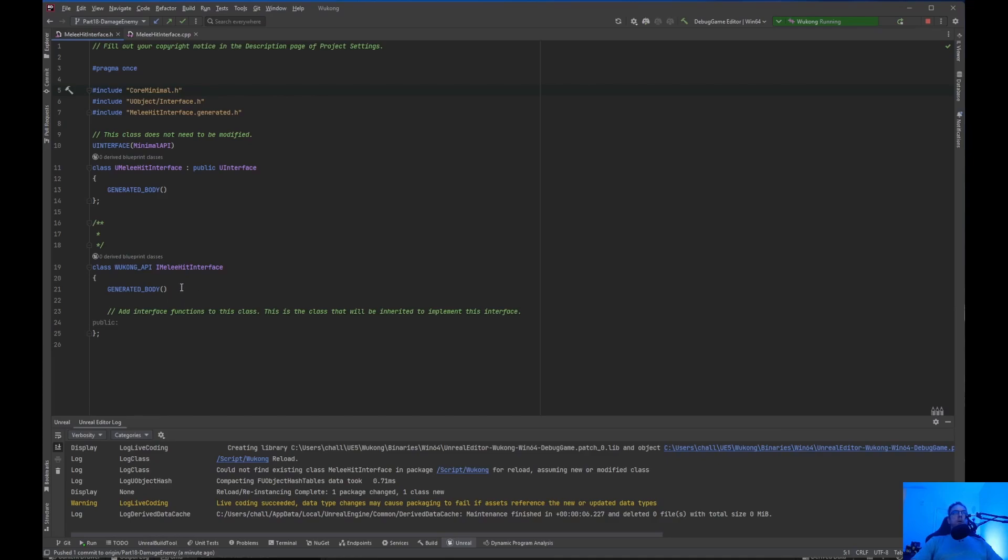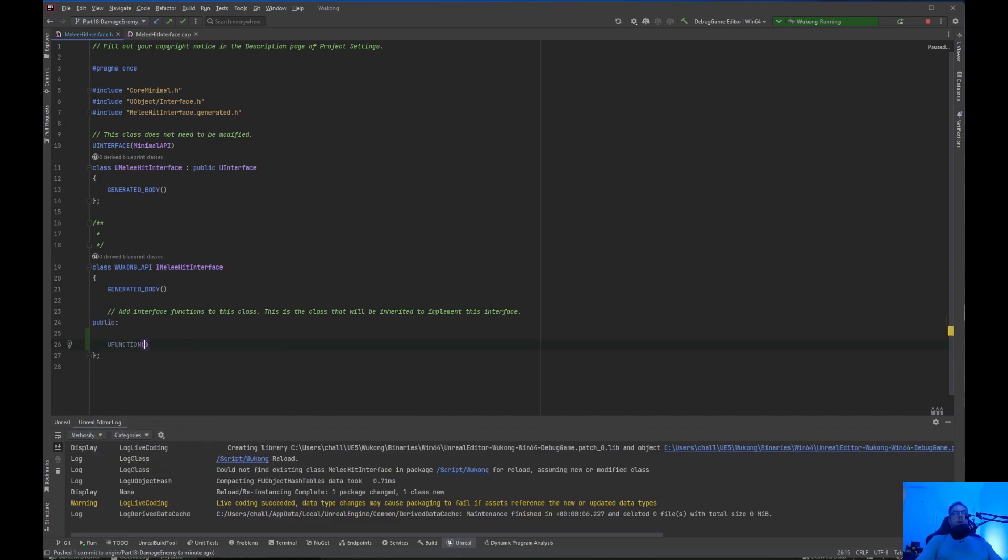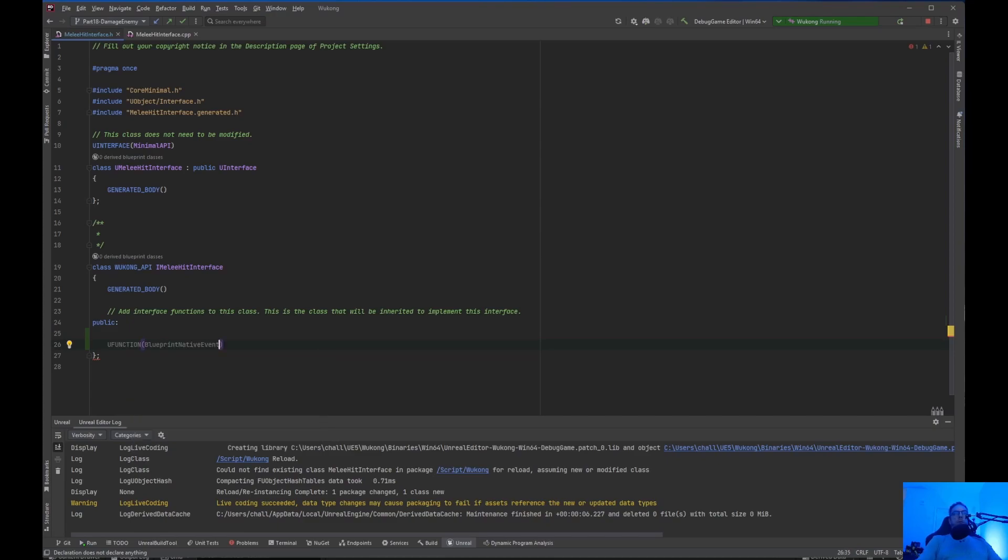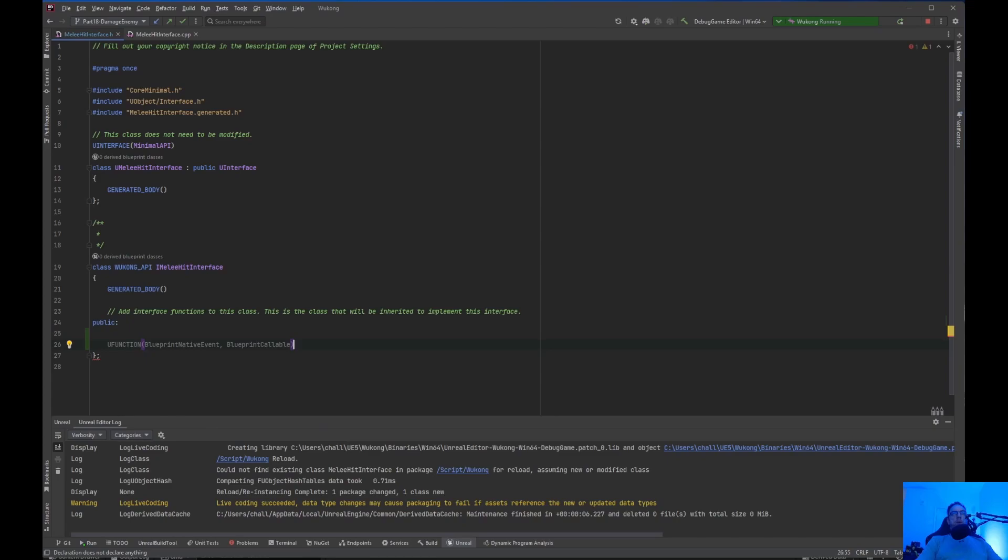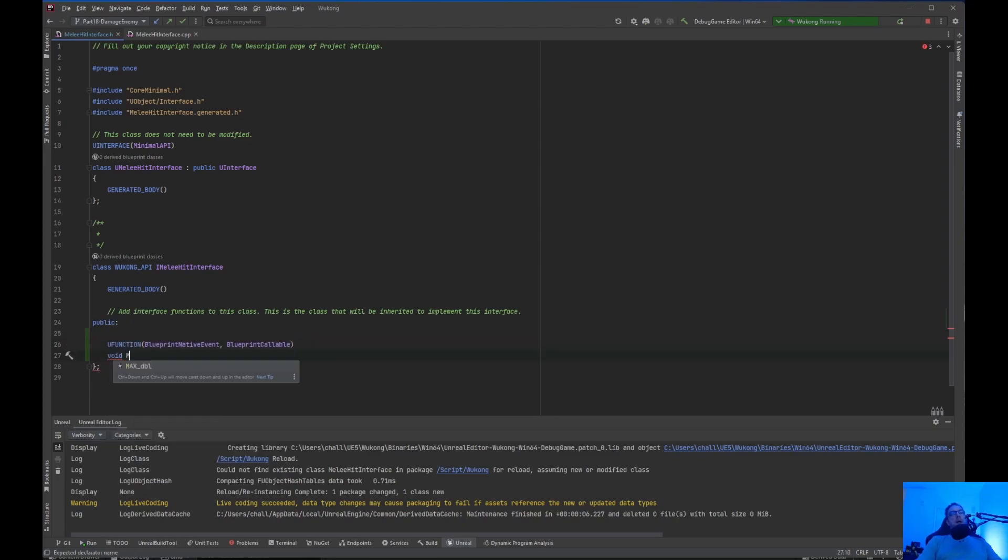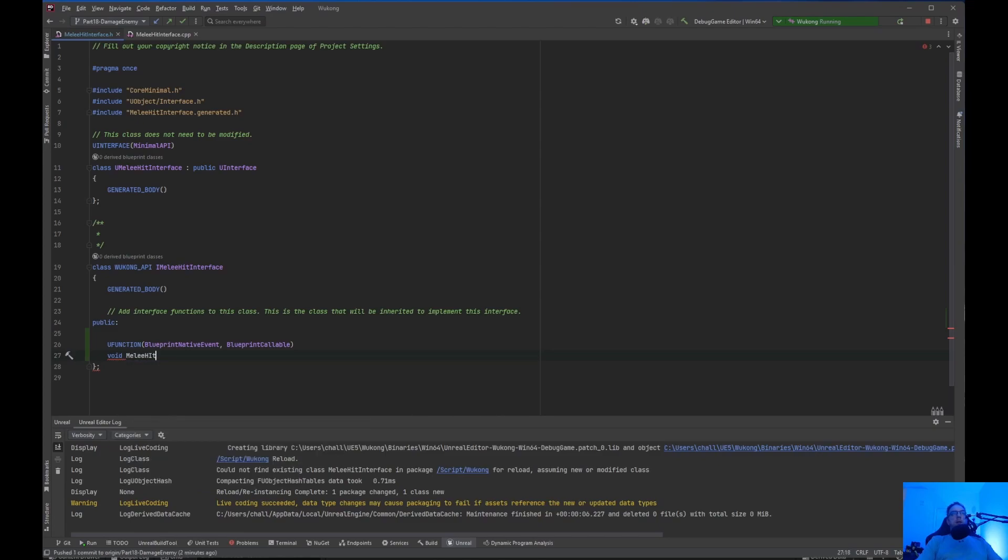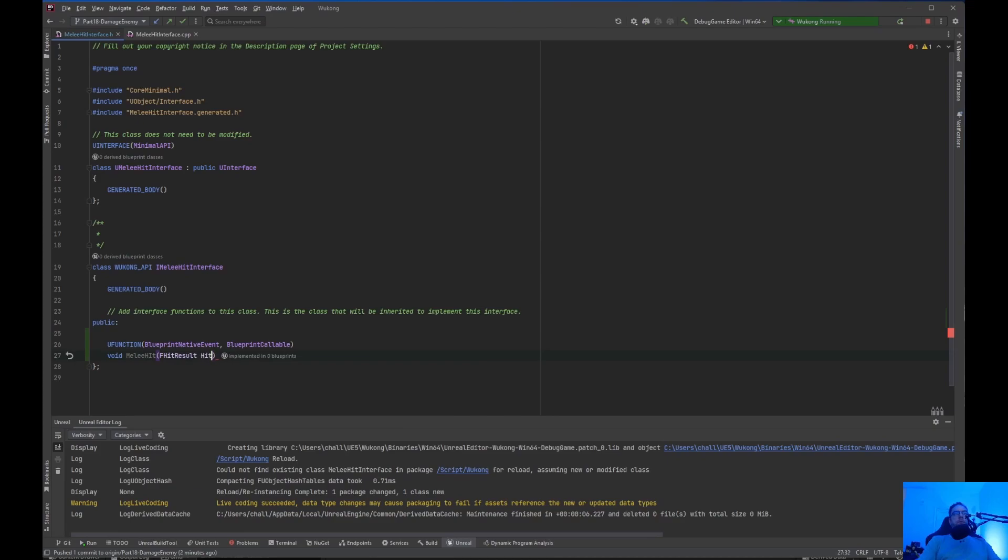And we are going to make this Blueprint native event and Blueprint callable. So, under GeneralBody, right here in the public section, we are going to create a UFUNCTION. And we're going to make this Blueprint native event and Blueprint callable. And we're going to do a void MeleeHit. Then we're going to do an FHitResult, because we're going to pass that in. And that's about it for the MeleeHit interface.